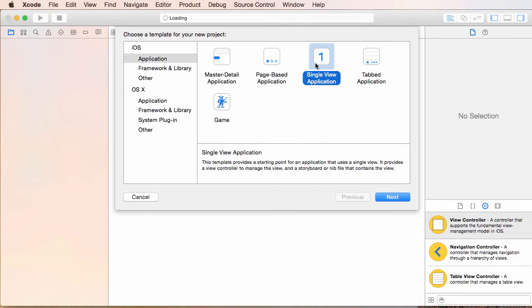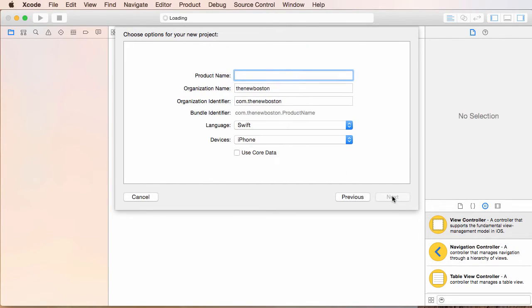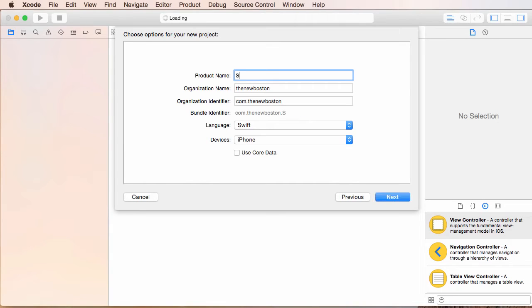If we click next, what it says is, okay, that's what you want to do, so give me some details about it. The first thing is the product name, which is essentially the name of your app. So I'm just going to name mine like sample.